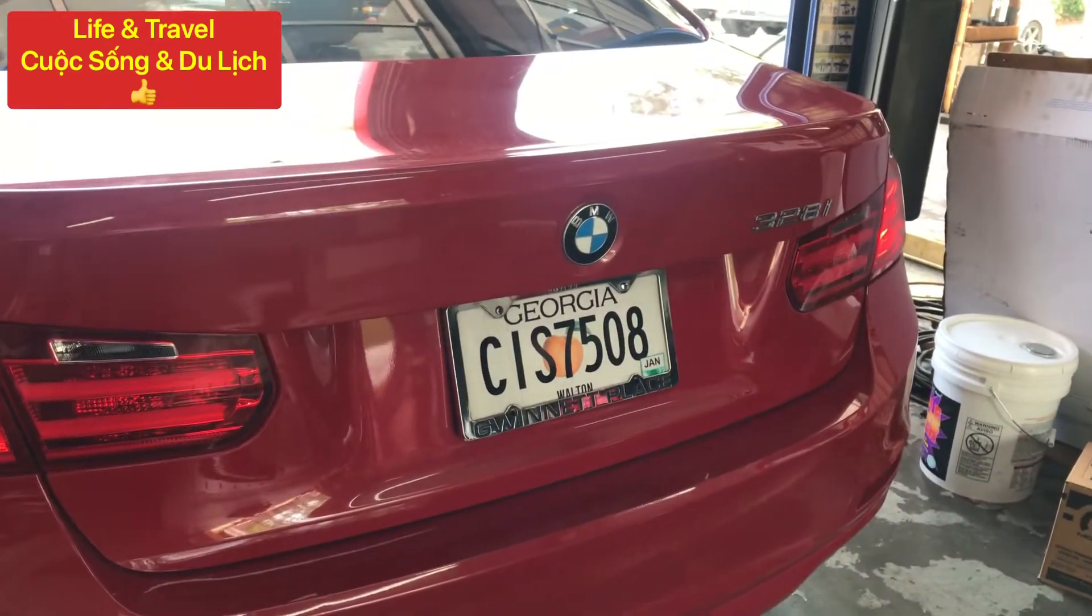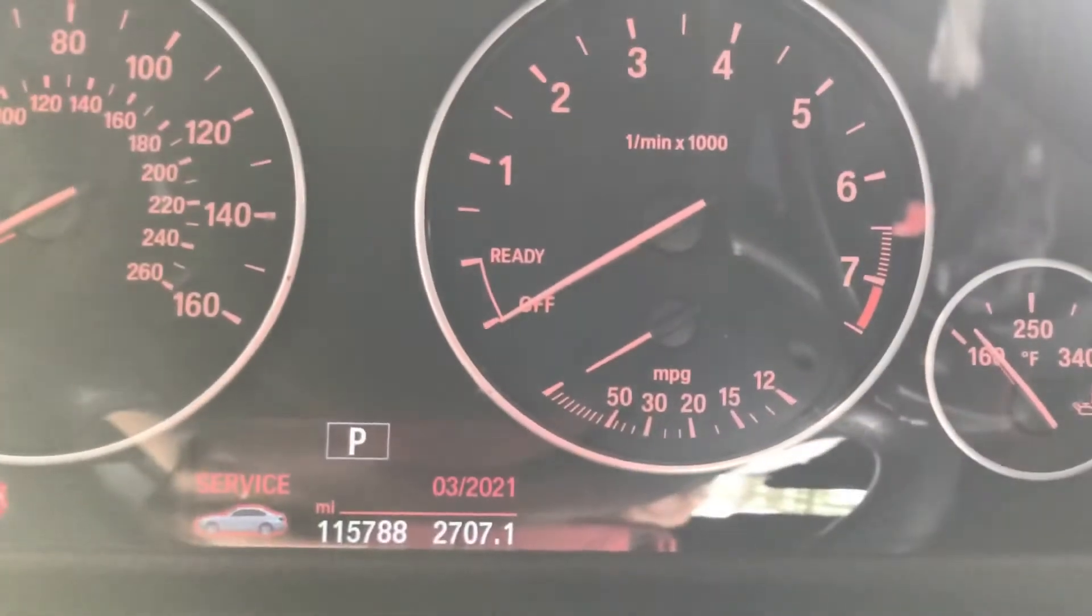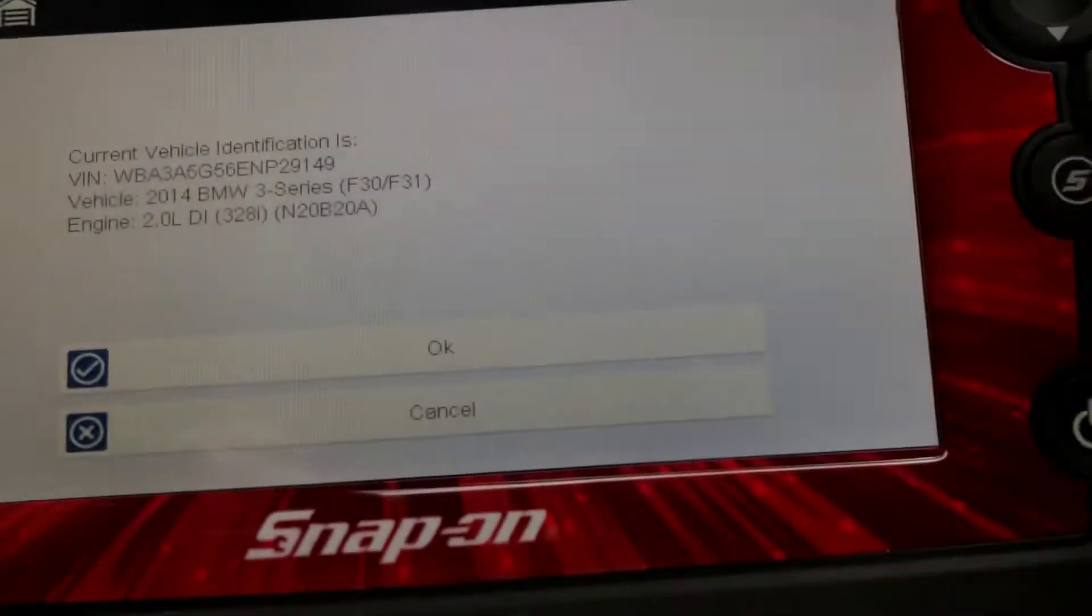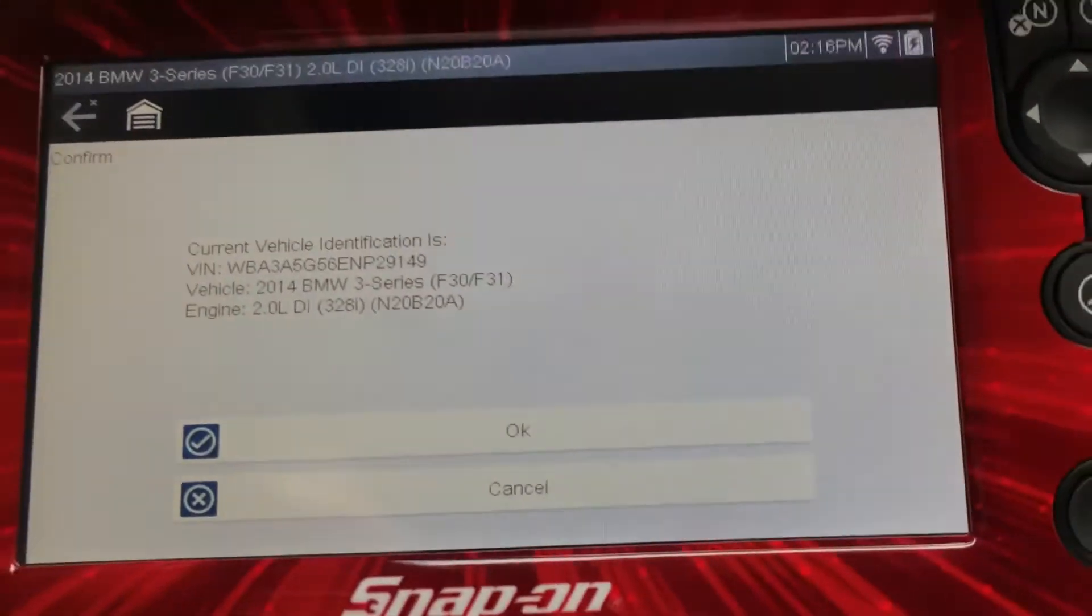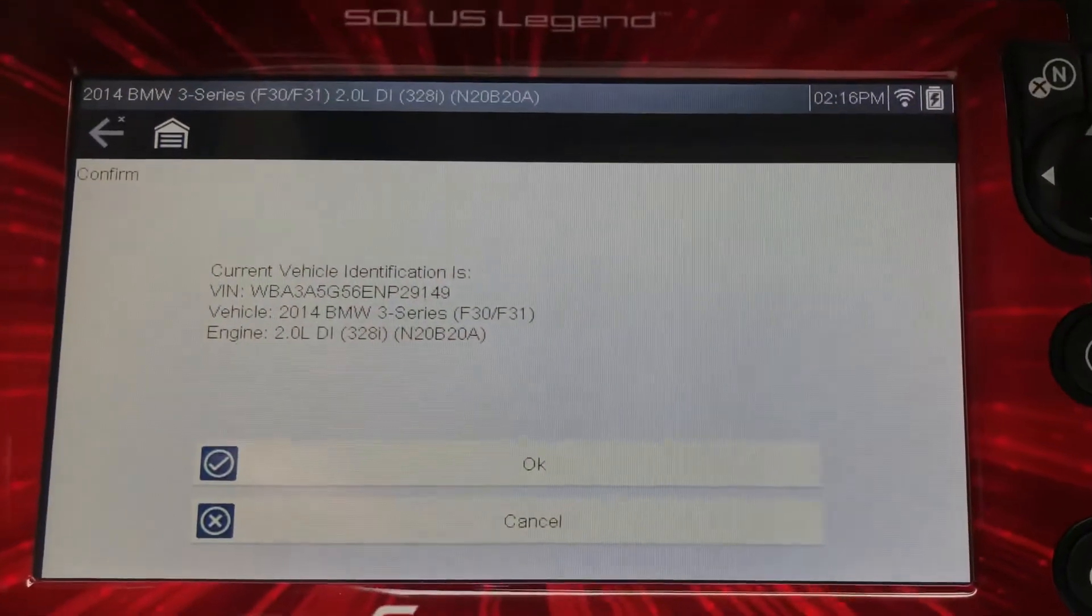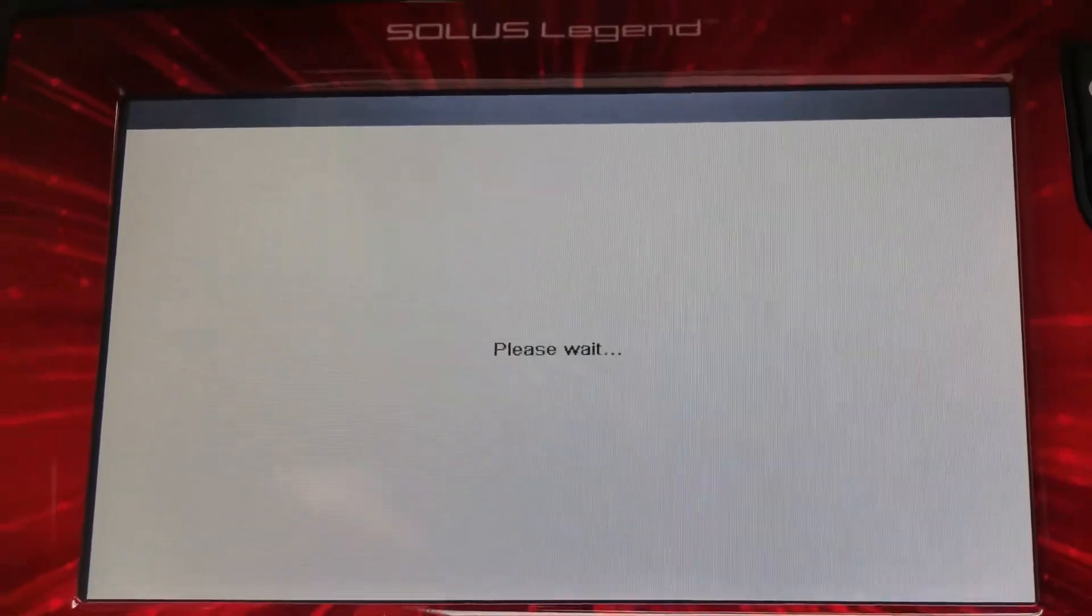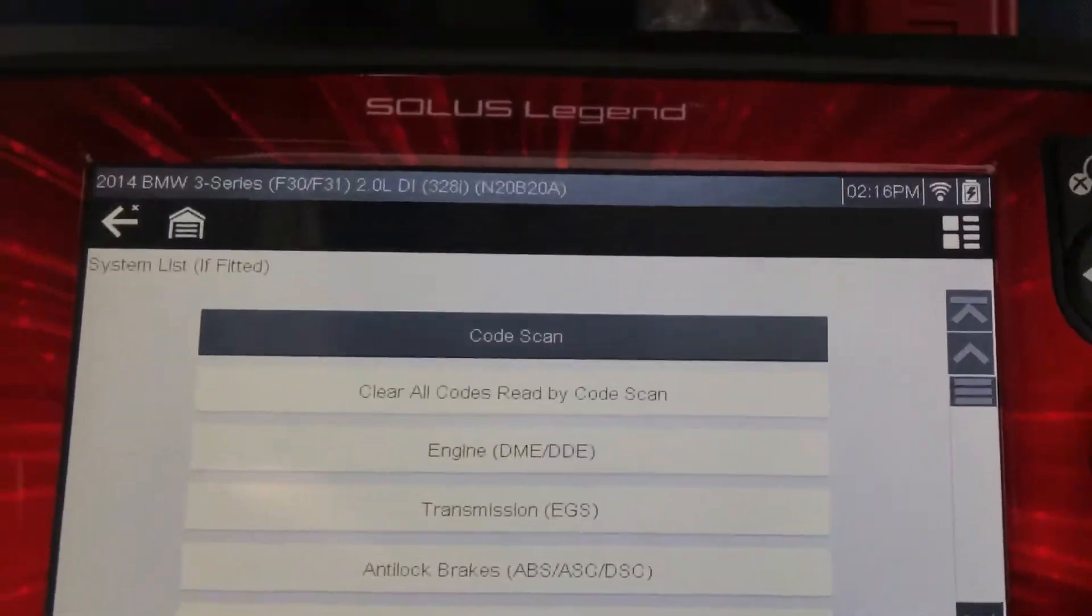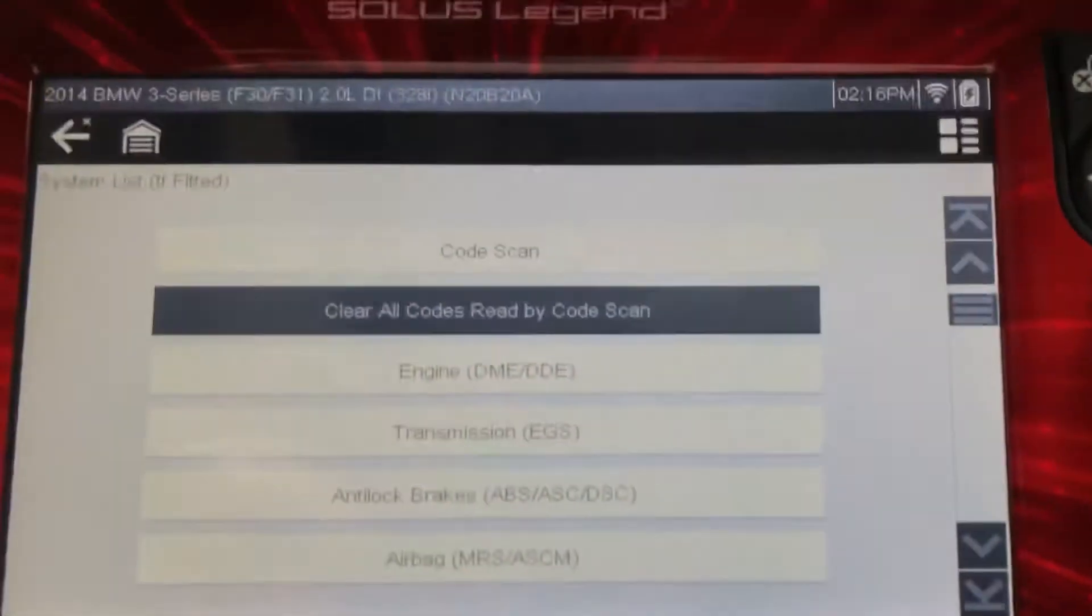Let's go. I'm gonna show you how to reset the brake fluid. You have to have a Snap-on scanner to do it. Run the VIN, scroll down.